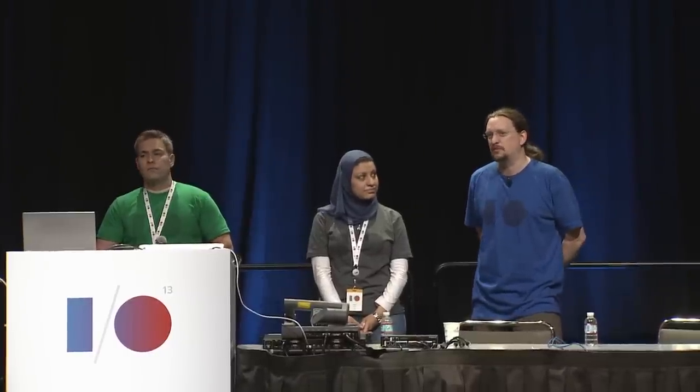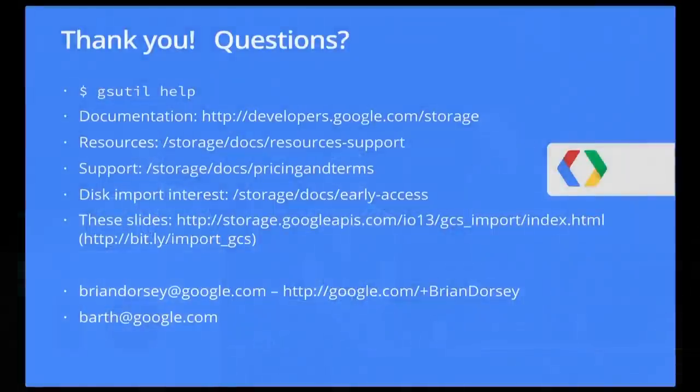There's no more people up there with questions, but we'll just say that we will also be at the Cloud Sandbox with Google Cloud Storage specific office hours tomorrow afternoon. Maybe check the schedule for the exact time. Thank you all very much for coming. Thank you.